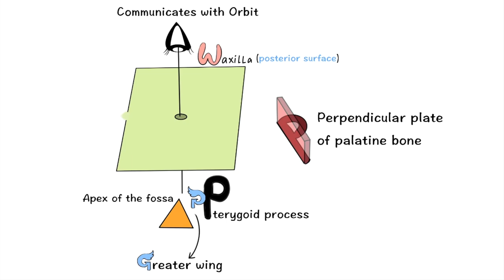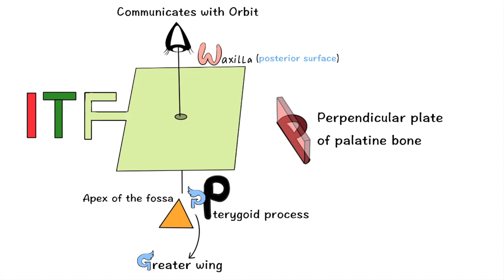Now lastly, infratemporal fossa. Here you can see three letters ITF which means infratemporal fossa. ITF is communicating with the square here. It will help you to remember that on the lateral border it communicates with the infratemporal fossa.